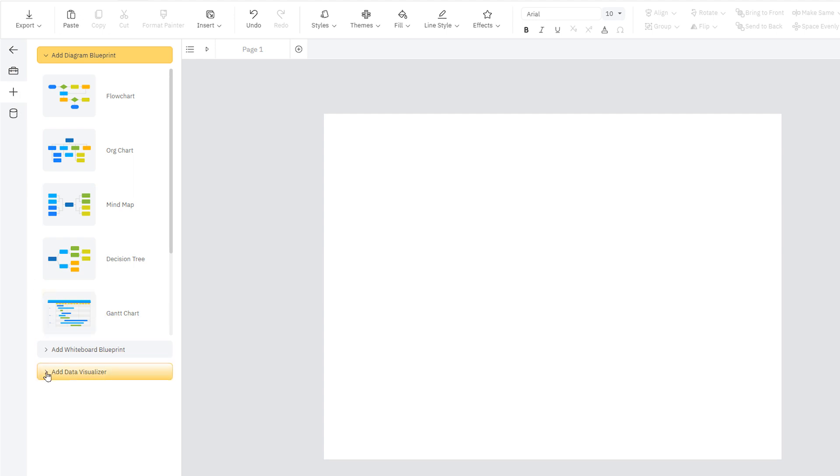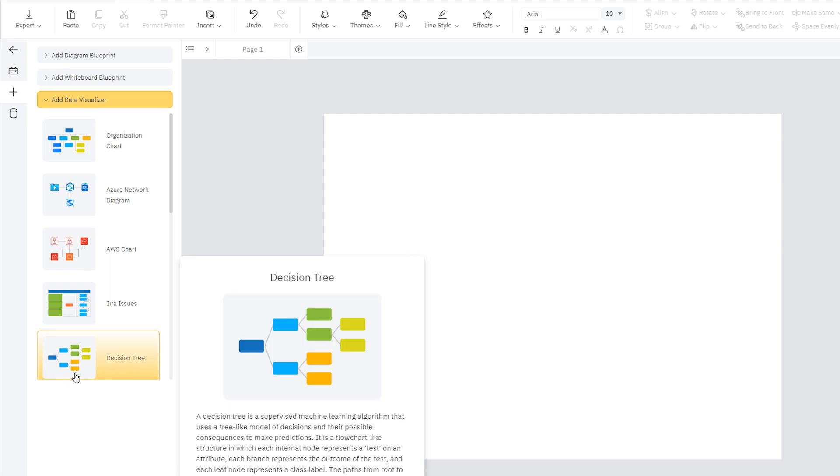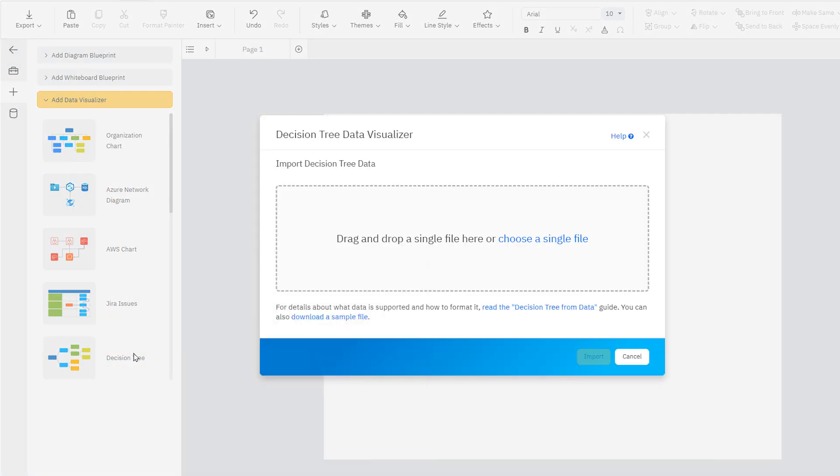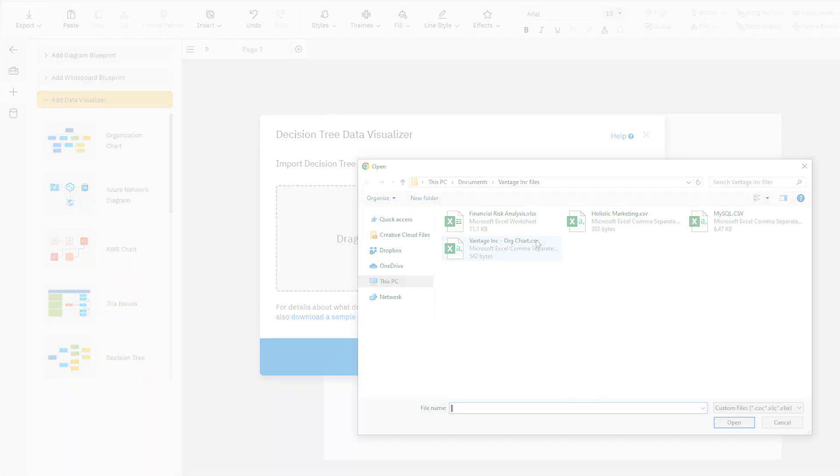Once on the Insert Content View, select the Add Data Visualizer section and click on Decision Tree Diagram. Now you must choose a CSV, XLS, or XLSX file to import into SmartDraw.